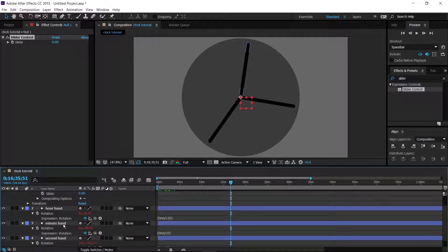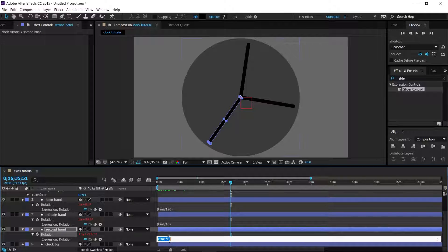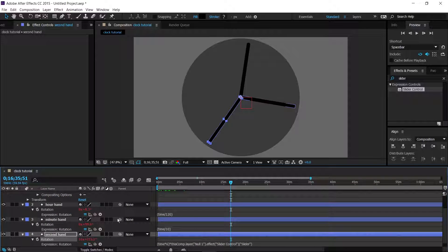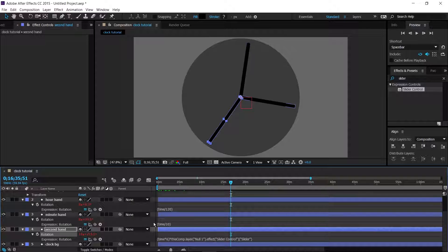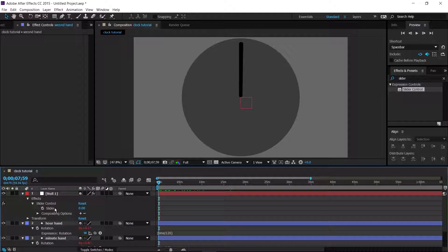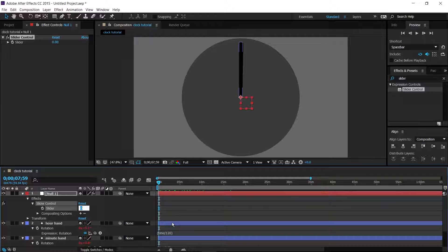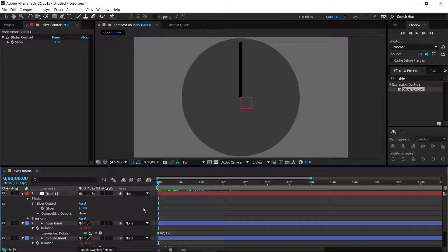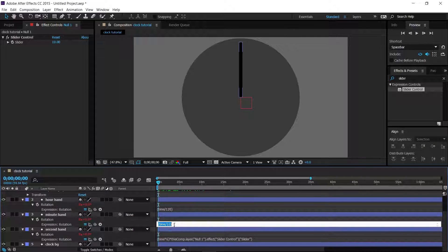We now have the Slider effect on the null object. For the second hand, go into its expression and after the bracketed expression add a multiplication. Use the pick whip tool and attach it to the Slider — this will add the reference code automatically. Now if we change the slider to, say, 10, you'll notice the second hand goes 10 times faster — it's flying by.